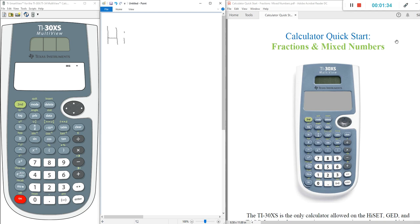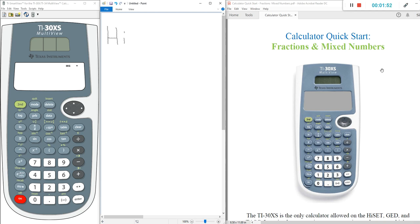So — Calculator Quick Start: Fractions and Mixed Numbers. You can download this and print it out if you have a printer. If not, you can look at it on your phone, tablet, or computer and follow along. What we're going to do is work through this step-by-step with the calculator on your screen and the scratch paper in the middle if we need it, showing you how to work with fractions.